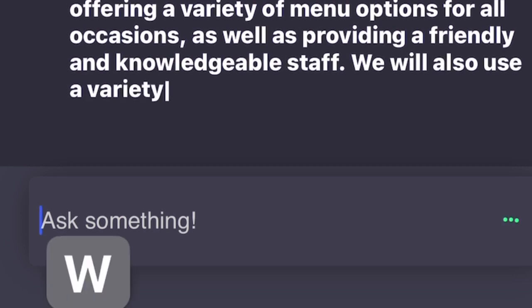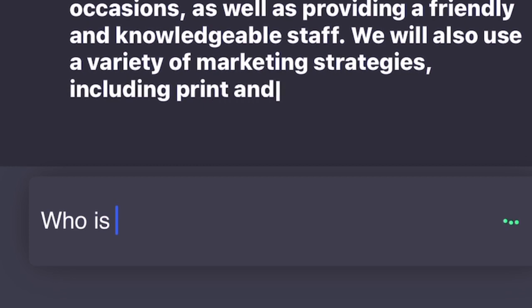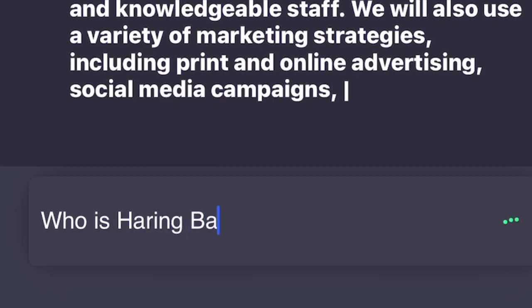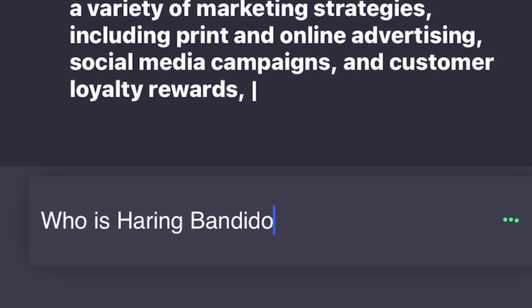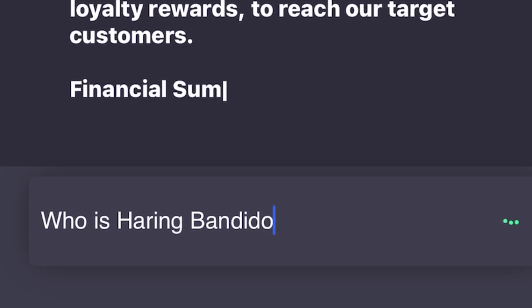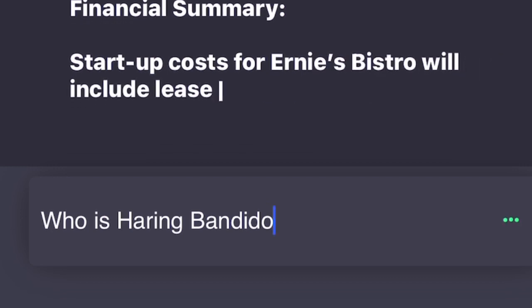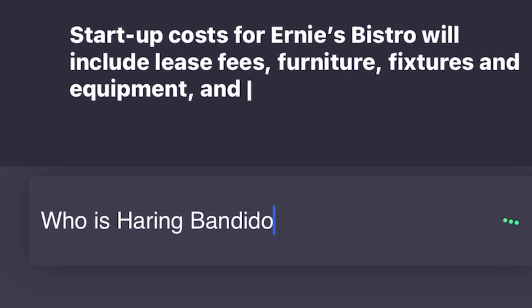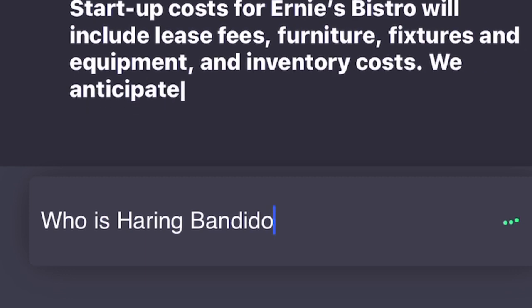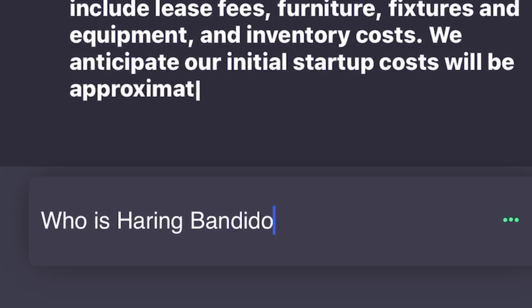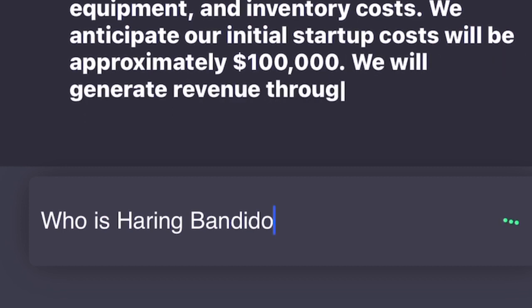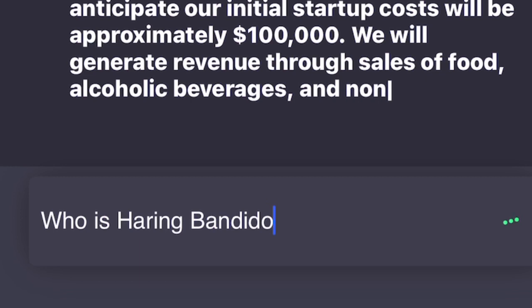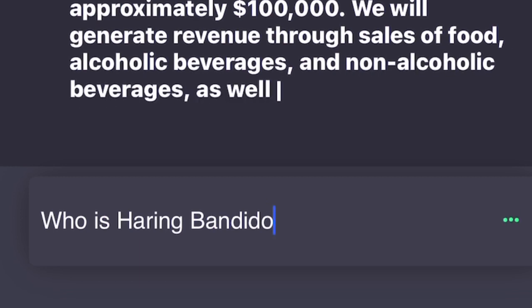Financial Summary: Startup costs for Ernie's Bistro will include lease fees, furniture, fixtures and equipment, and inventory costs. We anticipate our initial startup costs will be approximately one hundred thousand dollars. We will generate revenue through sales of food, alcoholic beverages, and non-alcoholic beverages, as well as through catering services. We estimate our annual sales will be one million dollars. After expenses, our anticipated profit margin is twenty percent.